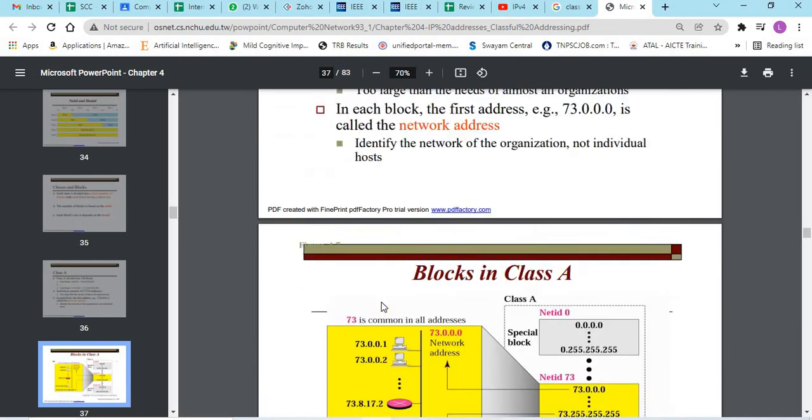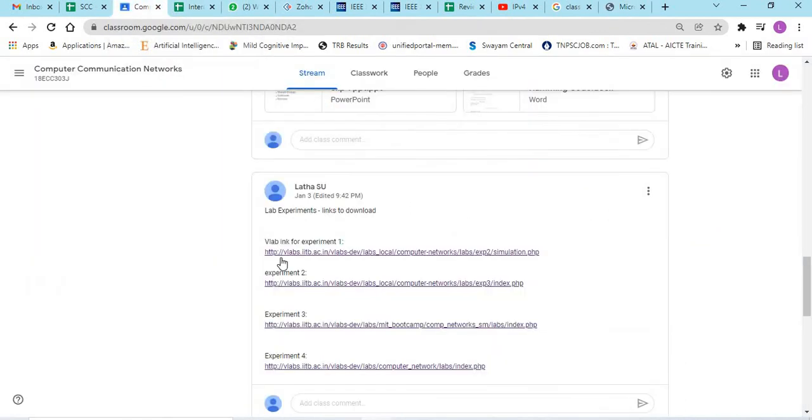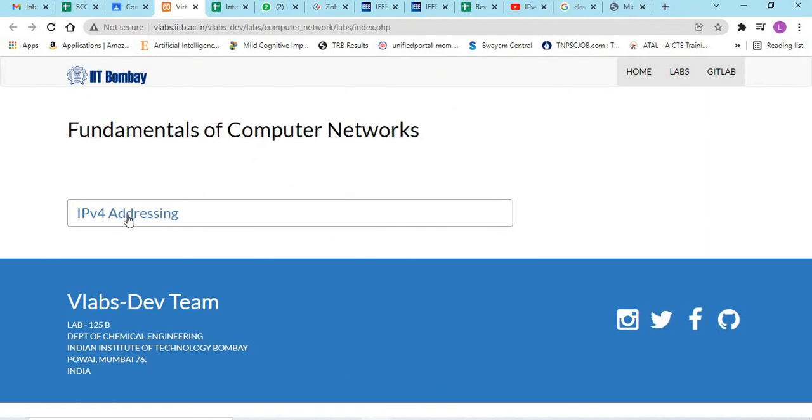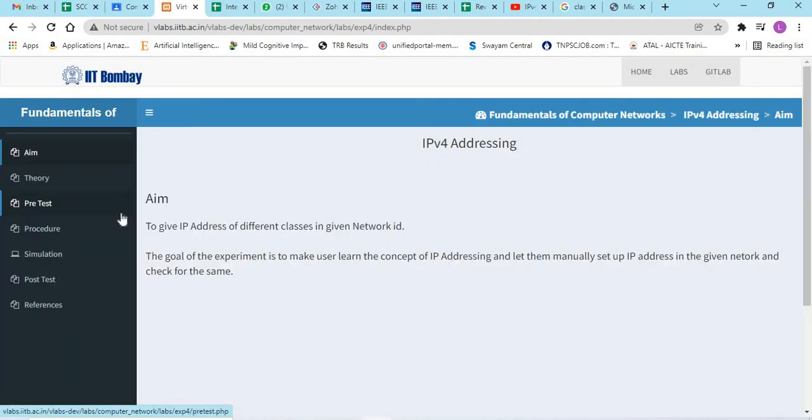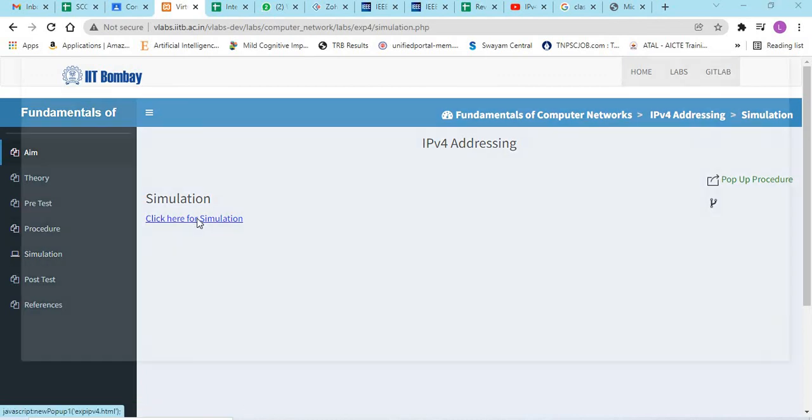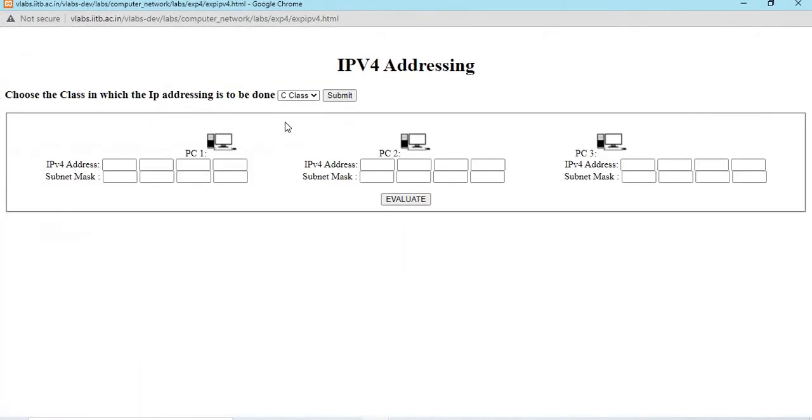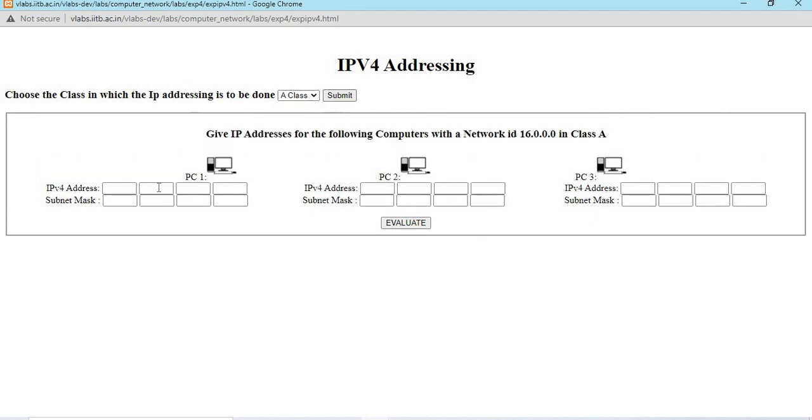We will go for the experiment. Open the virtual lab. For IPv4 addressing, the link is given in the description. Go for simulation. Click here for simulation. We get this kind of box.